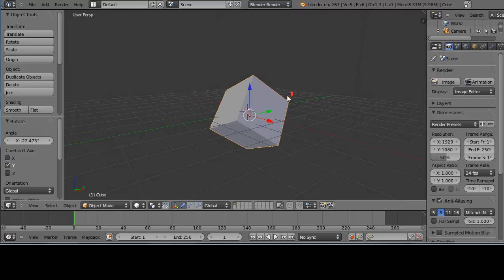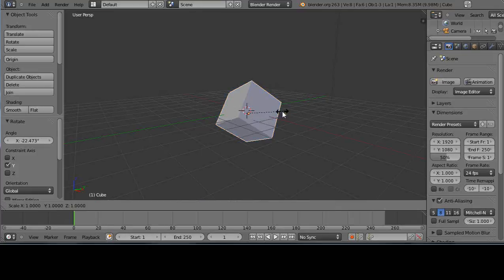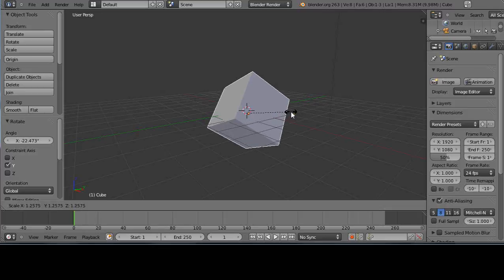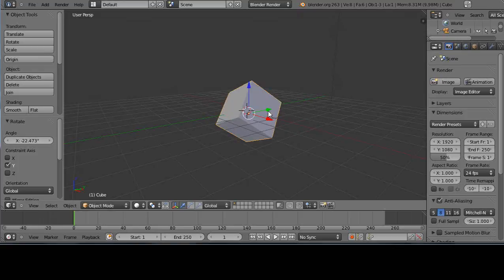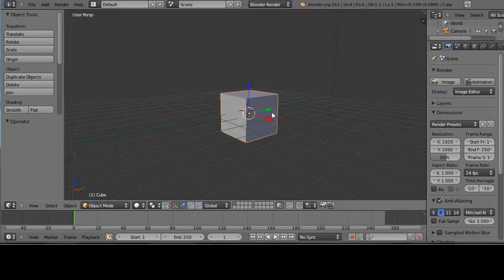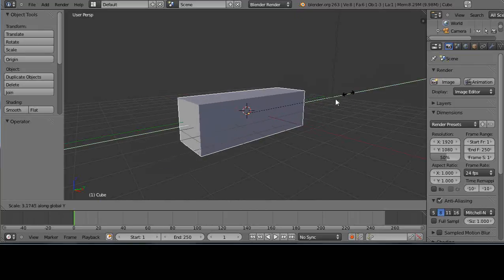Scaling uses the S key. Move the mouse near the center of the object, press S, and you'll see an orange dot at the cube's center. Moving the mouse scales it up and down. Press Escape to cancel. You can constrain scaling to an axis: press S then Y to restrict scaling to the Y-axis (green arrow). I'll undo the rotation with Ctrl+Z a couple of times, then scale on Y with S then Y.